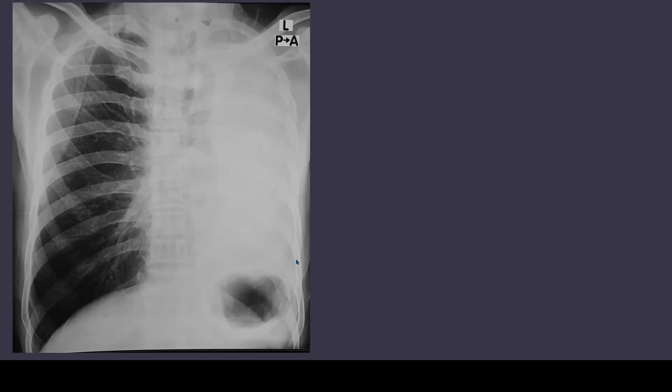This is an x-ray of left lung collapse, and as a compensatory mechanism you can see that the right lung appears more black compared to normal. This is due to compensatory hyperinflation of the right lung.